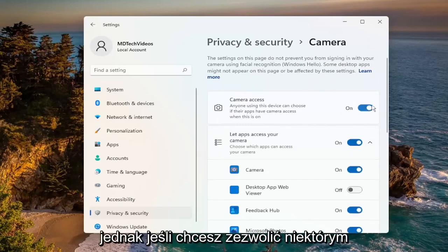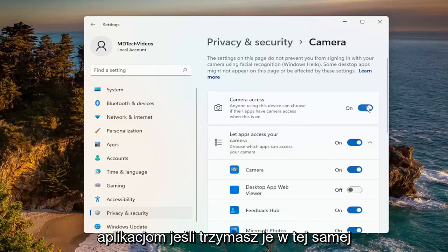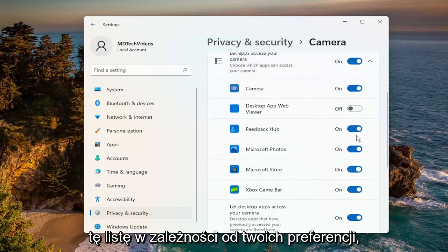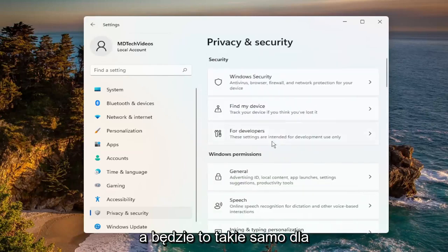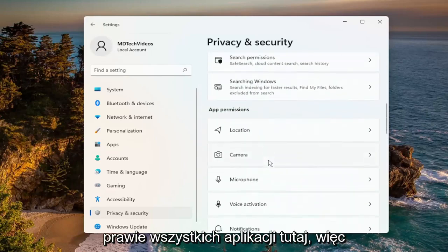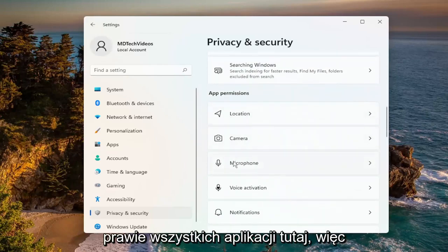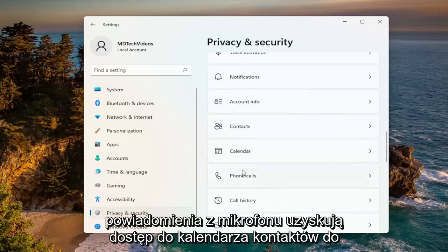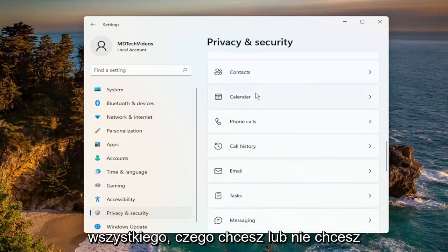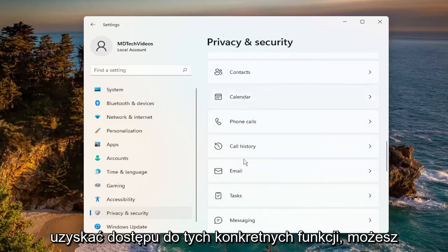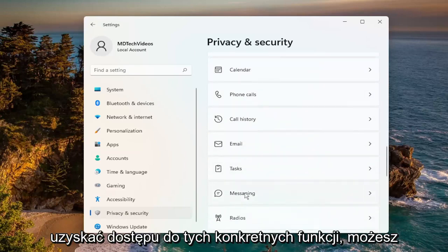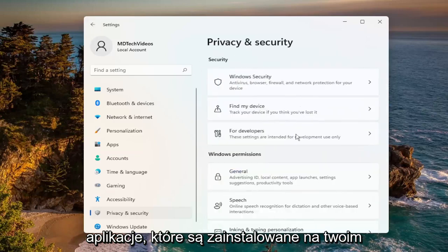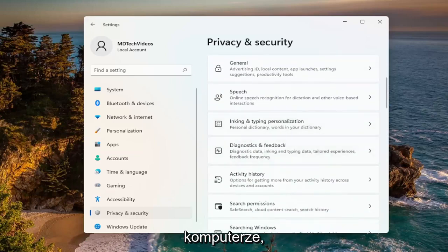However, if you want to allow certain applications, if you keep it in the on position you can go down and customize this list depending on your preference. This will be the same for pretty much all the apps in here — microphone, notification access, contacts, calendar — anything you would or would not want to access these particular features, you can turn them on or off for the applicable applications installed on your computer.